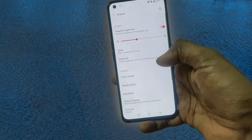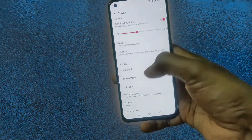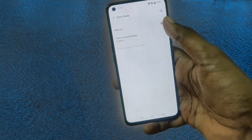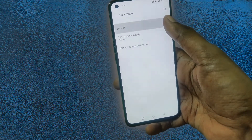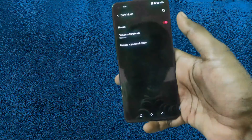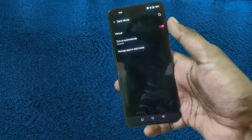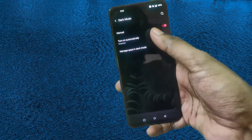You have to just go to Display. Here there's Dark Mode — you can enable it manually. You can see it got enabled, or you can turn it on automatically.